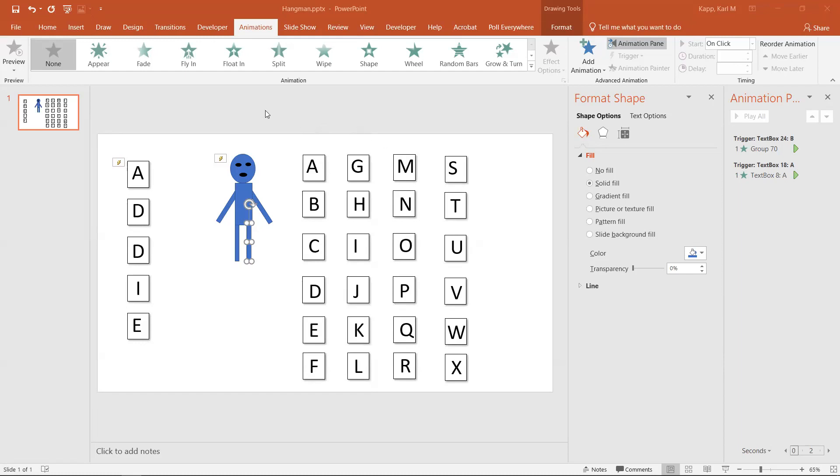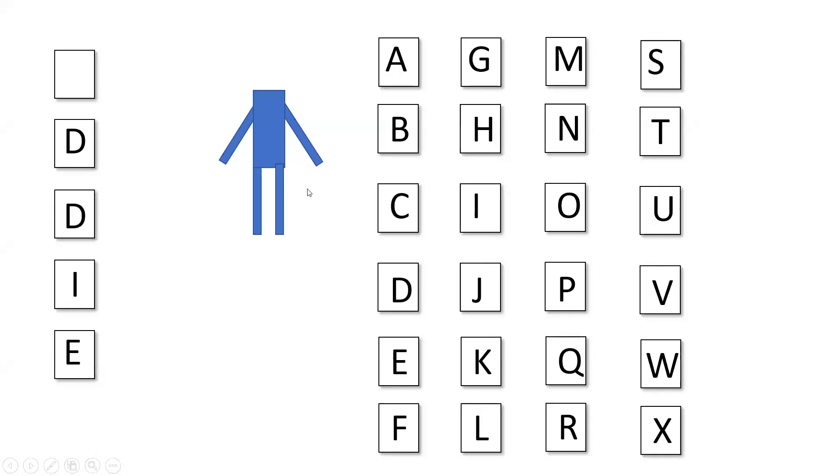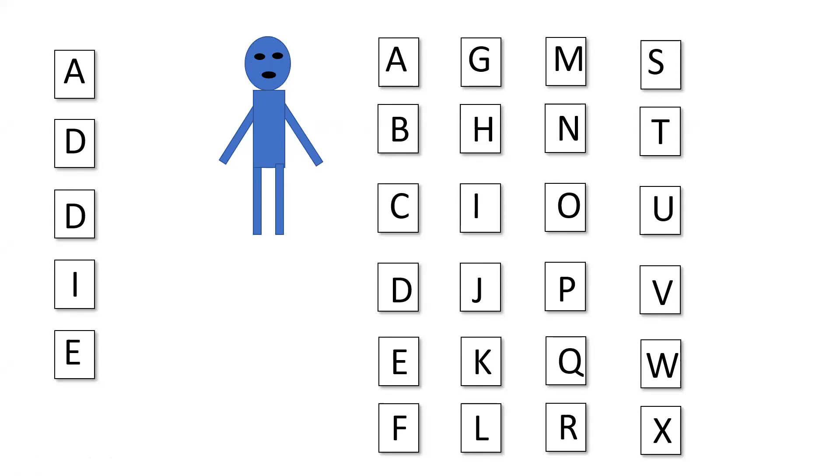Here's a quick way to set up PowerPoint as a game. Here you can see I've got my hangman and my words. If I click on A, the A will appear. If I click on B, the head will appear of the person from my hangman. So how do you go ahead and do this?